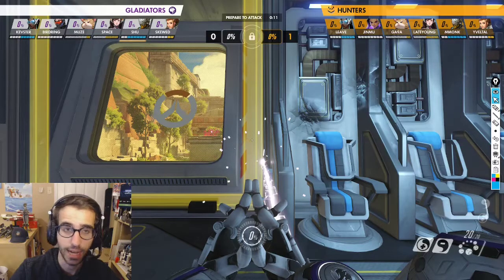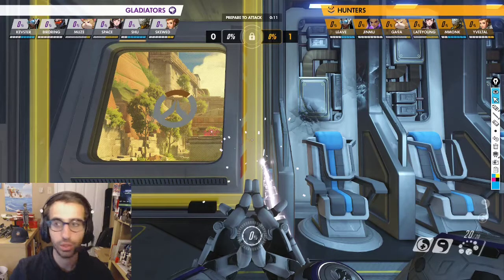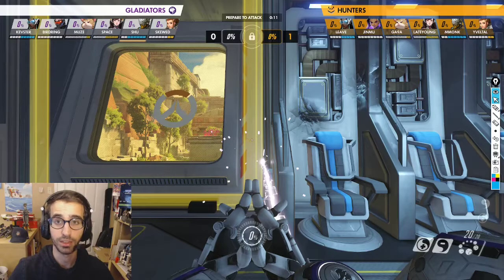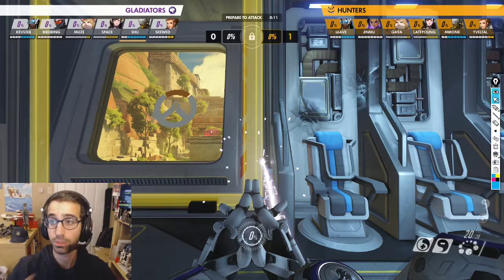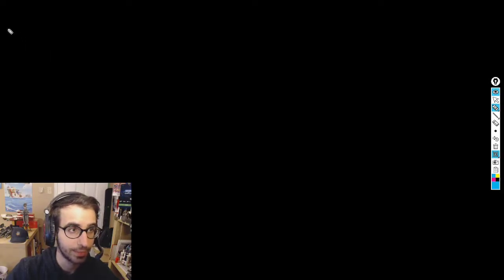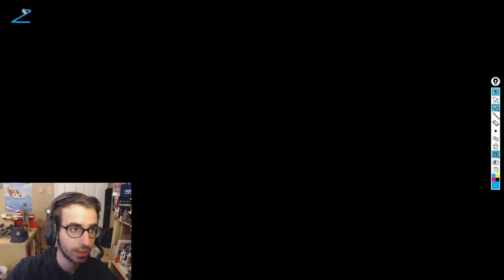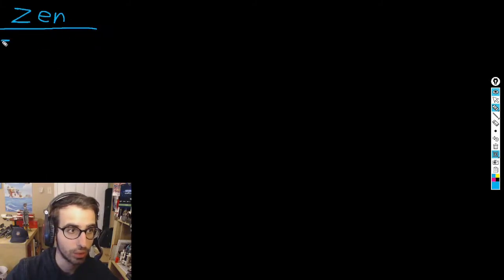Let's talk about Zen. Now is our time to talk about specifically Shu Zen as our prime example — what do we look for in terms of Zenyatta? What are the big things to think about with his kit, how you play him, and how to get the most value from his positioning, spacing, everything like that? We'll switch to our blackboard here — I have about five or six points.